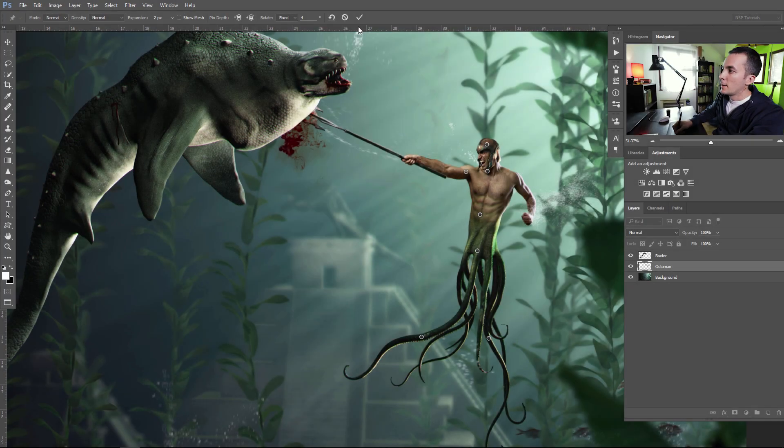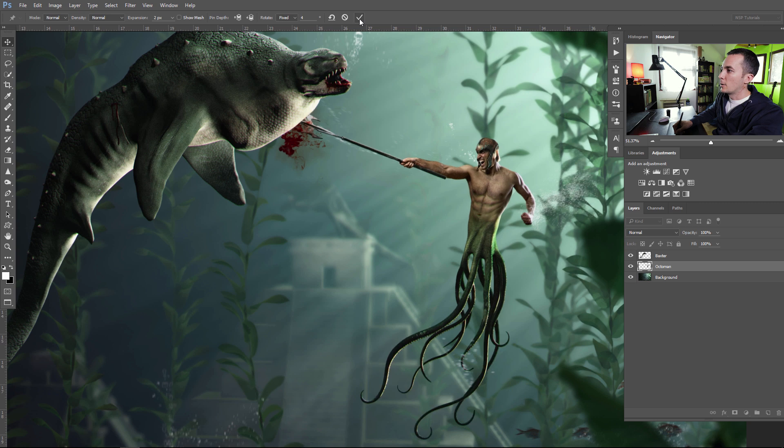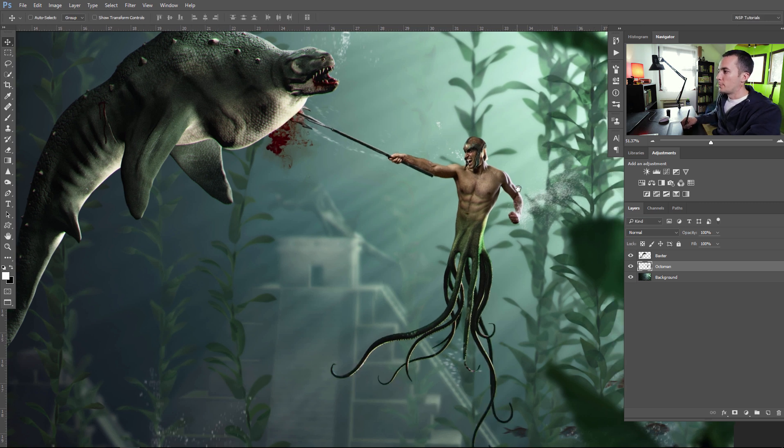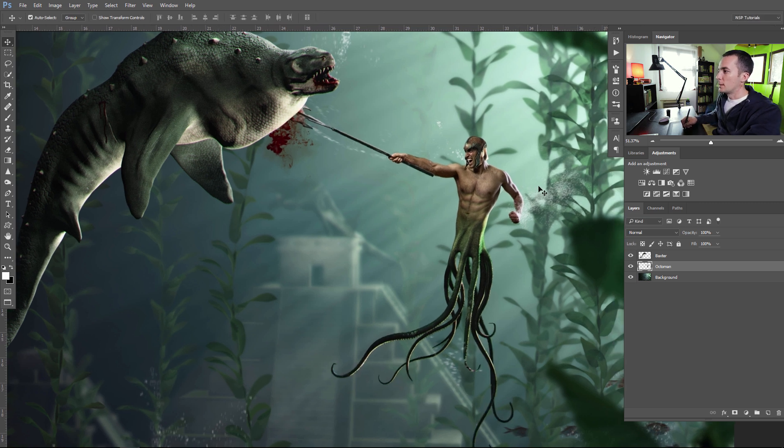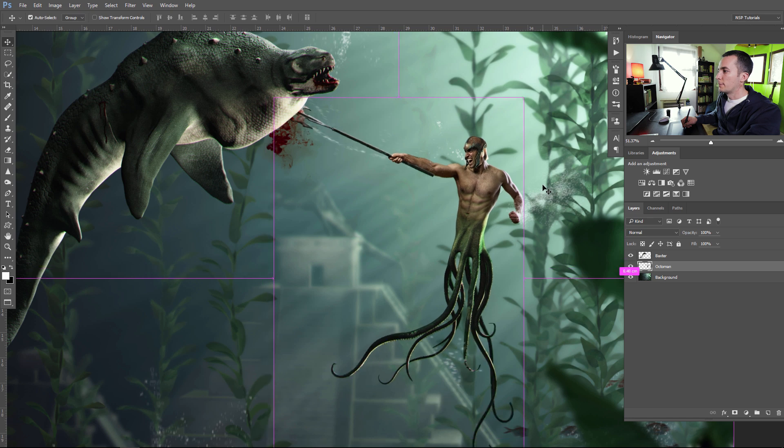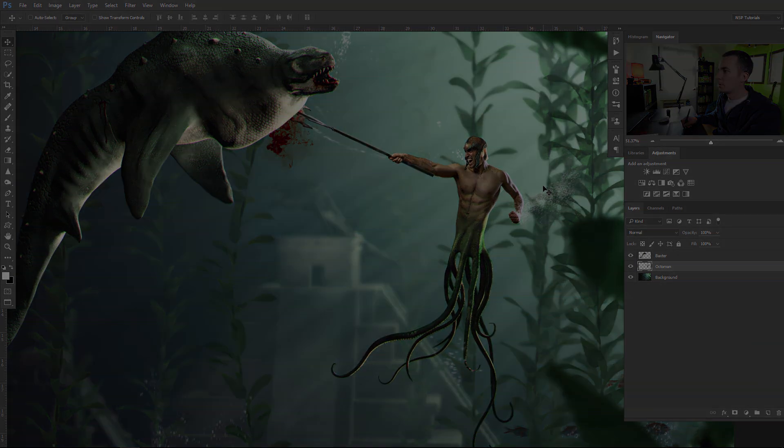When you're finished with the puppet warp points, when you're finished with the posing, just go here and press this OK button and the model will be reposed. Like before and after.